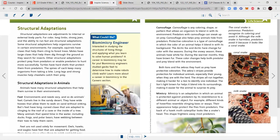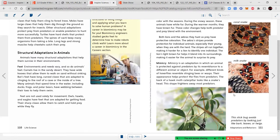Mimicry is an adaptation in which an animal is protected against predators by its resemblance to a different animal or object. When you mimic something, you're copying it. For example, different kinds of hoverflies resemble stinging bees or wasps, and their appearance protects them from predators. The back of a hawk moth caterpillar looks like a snake's head, frightening away most predators. A stick bug avoids predators by looking like bark, leaves, or twigs.